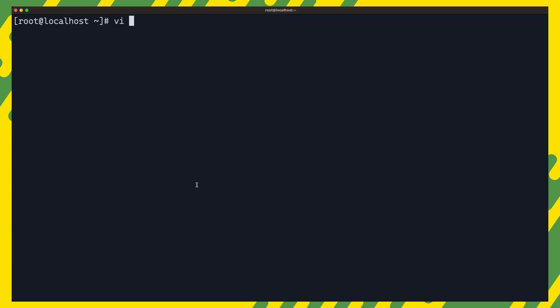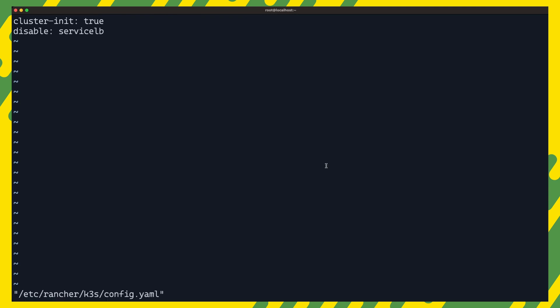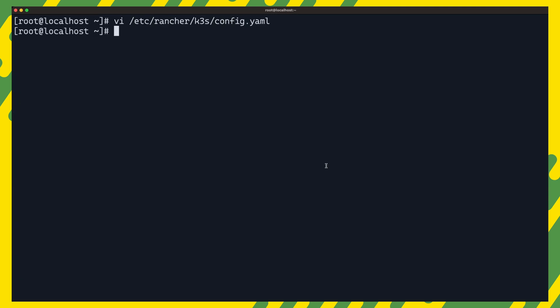So while we are here, let us go ahead and disable service lb as well so that we can install metal lb. And by the way, if you'd like to know which options you can set in the configuration file, you can refer to k3s docs under the configuration option and cli tools sections.